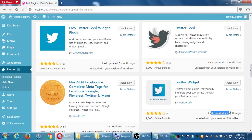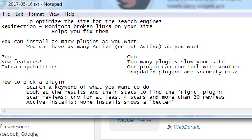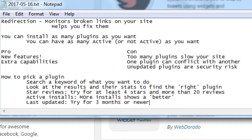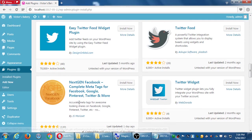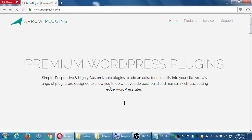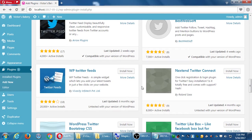Another thing to pay attention to is 'last updated.' This relates to broken, unpatched, unfixed plugins. Try for plugins updated 3 months or newer. If a plugin hasn't been updated in 9 months, that's 9 months for hackers to figure out what's wrong with it to break into your site. Anyone can make a plugin from all over the world, and someone could even make a malicious plugin to hack you.